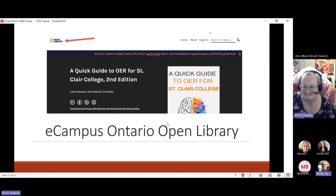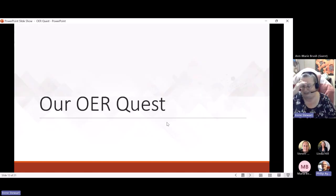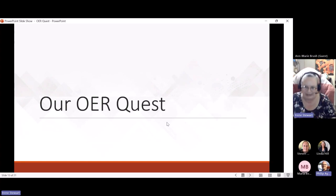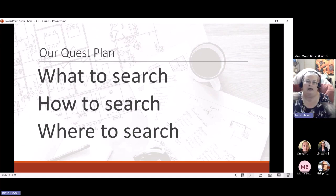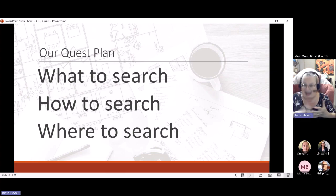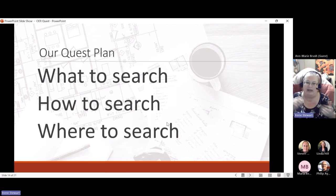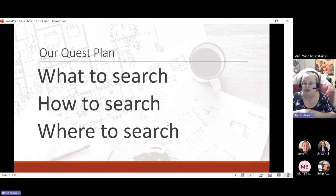Let's talk about the OER quest we're on right now. My plan for the rest of the workshop is to give you a few tips about what to search, how to search, and where to search — and hopefully we'll use the links in the document I've sent you to actually do some searches together, rather than just sit and listen to a presentation.